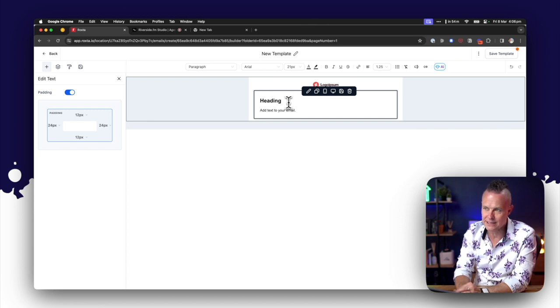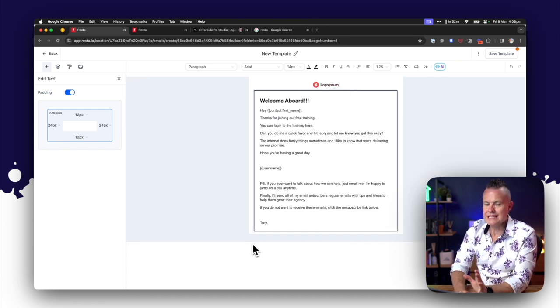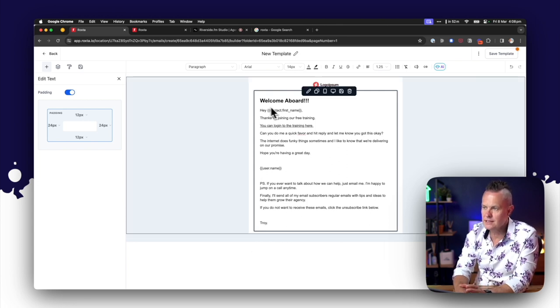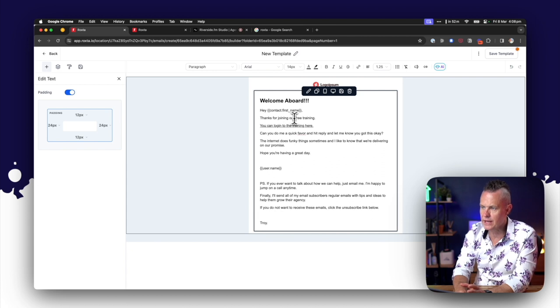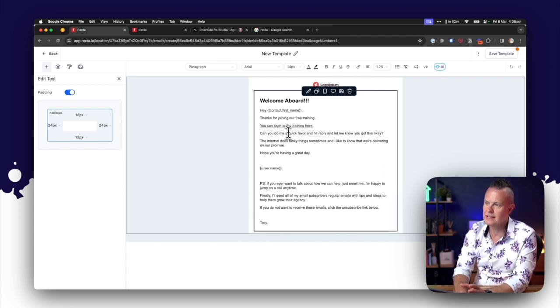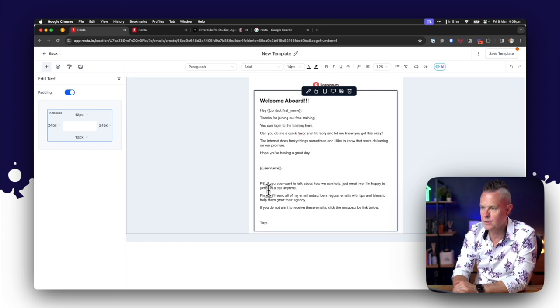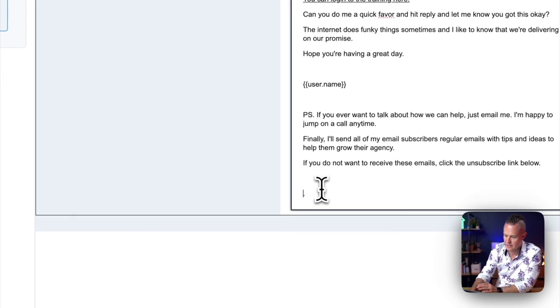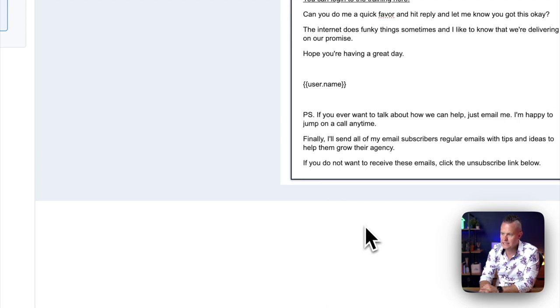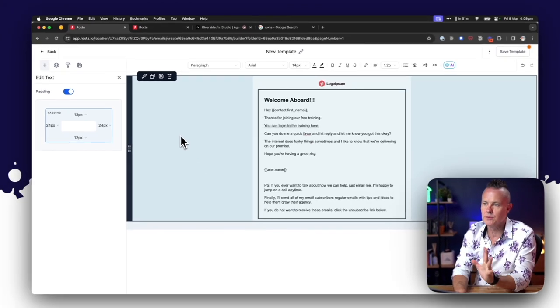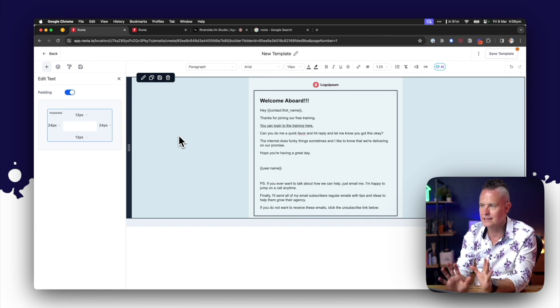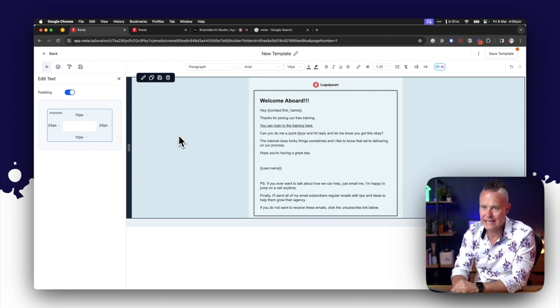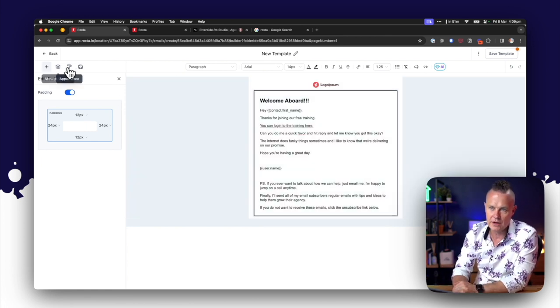I'll give you a very practical example. We have some free training to help you import our snapshots and get up and running in high level. When you join that free training you will receive a welcome email with your login details and instructions. So that's the first email that I would write here, would be the welcome email for a new community member who has accessed our training. So now I've written an example email for when someone joins our free training. It says welcome aboard, hey contact first name, thanks for joining our free training, you can log into the training here, and then some other information with my username as a sign off and then a PS.